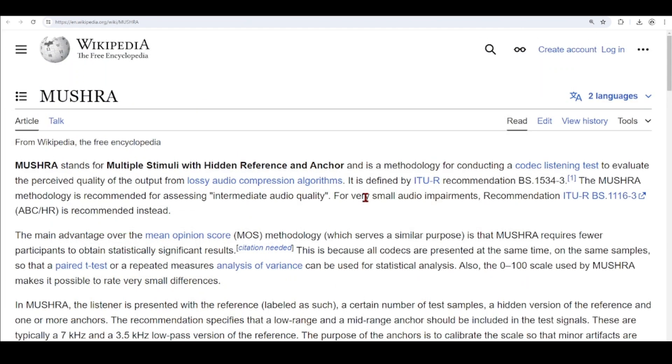MUSHRA stands for Multiple Stimuli with Hidden Reference and Anchor, and MUSHRA tests are designed to compare the audio quality of several test conditions with intermediate impairments to a high quality reference.